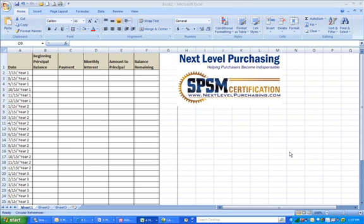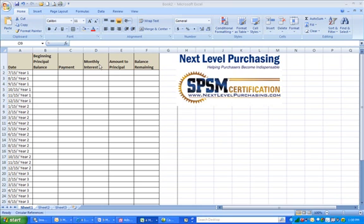In this video, we're going to be taking a look at how to calculate the amount of a loan payment and how that loan payment will draw down a principal balance from its full amount to zero over a period of time. I've set up the spreadsheet with a date column, plus column headings for the beginning principal balance, the payment, monthly interest, amount to principal, and balance remaining.